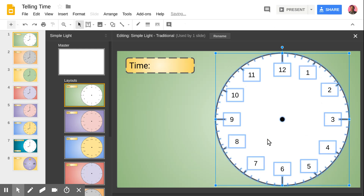I've just grouped them all together — it took a long time to create this. It's easy to change if you're the teacher, but because it's on the slide master, it allows me to lock it for my students.